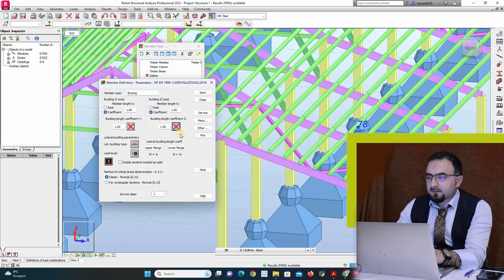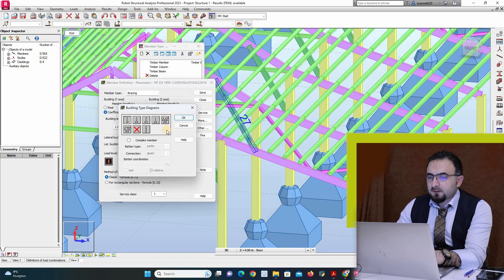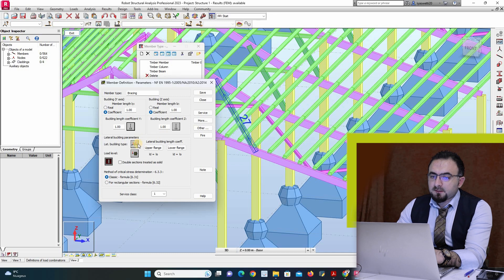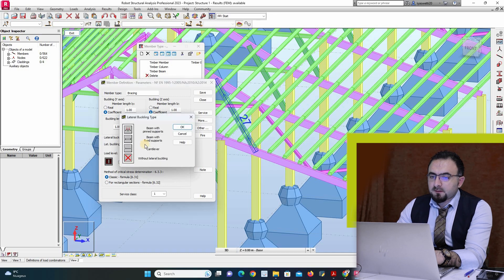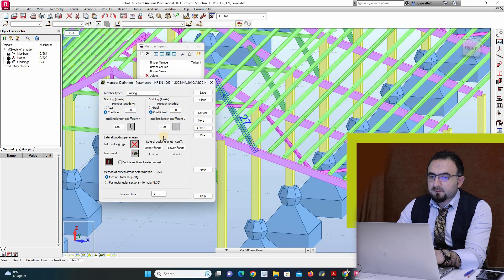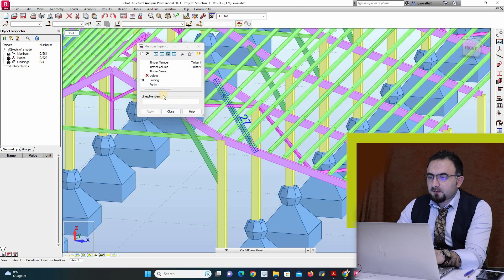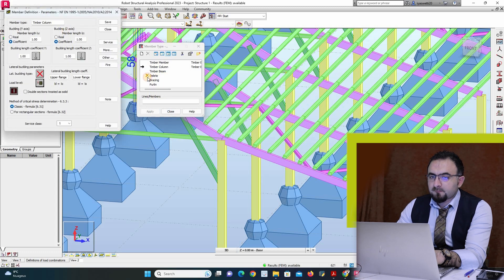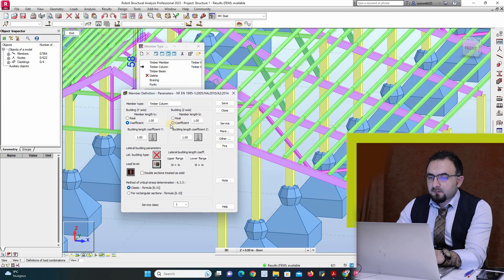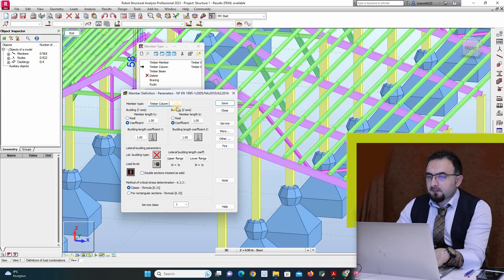They are working in traction. We suppose it's working - we have to add another one, but we will let it like that. Save. And I have column, column, column.